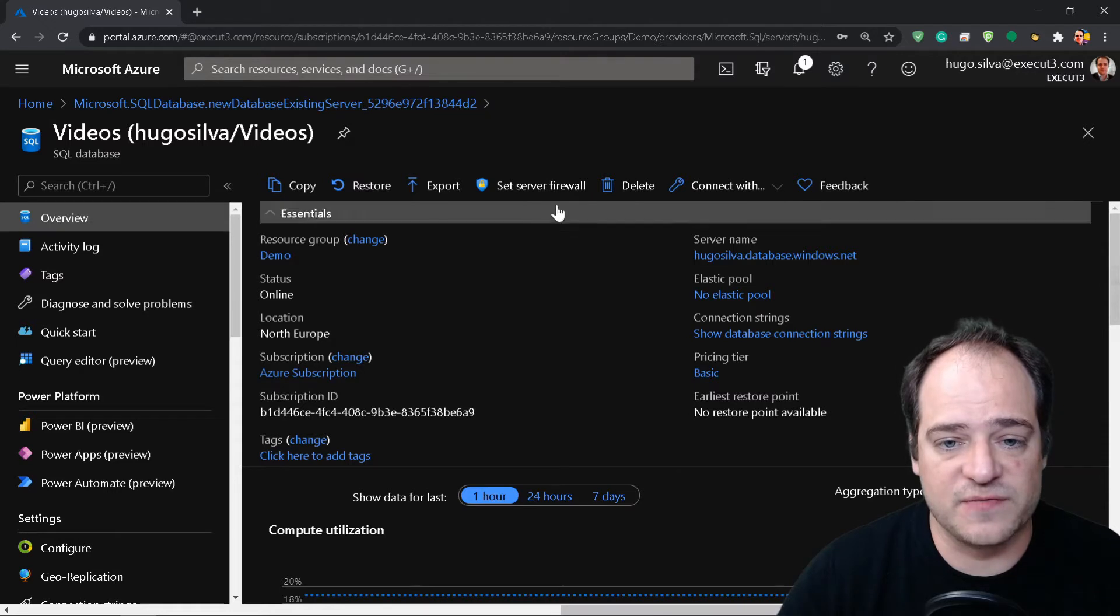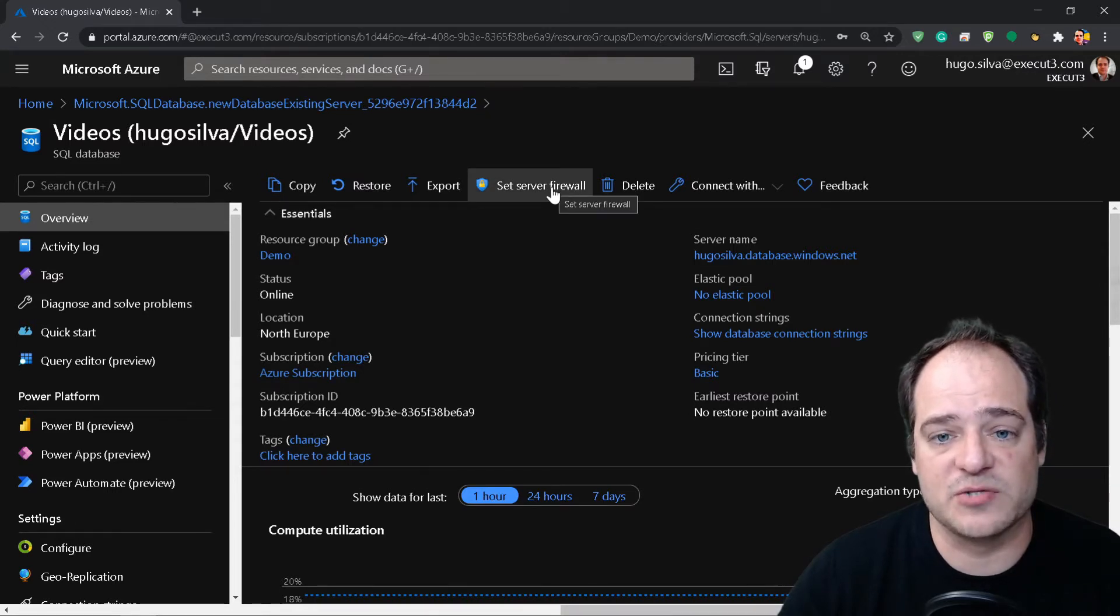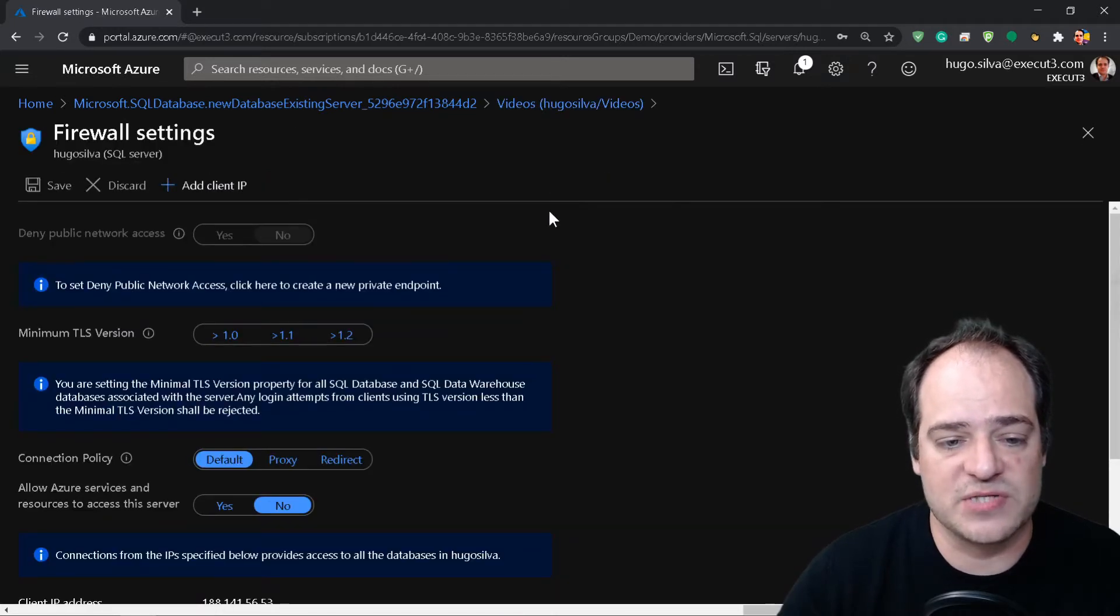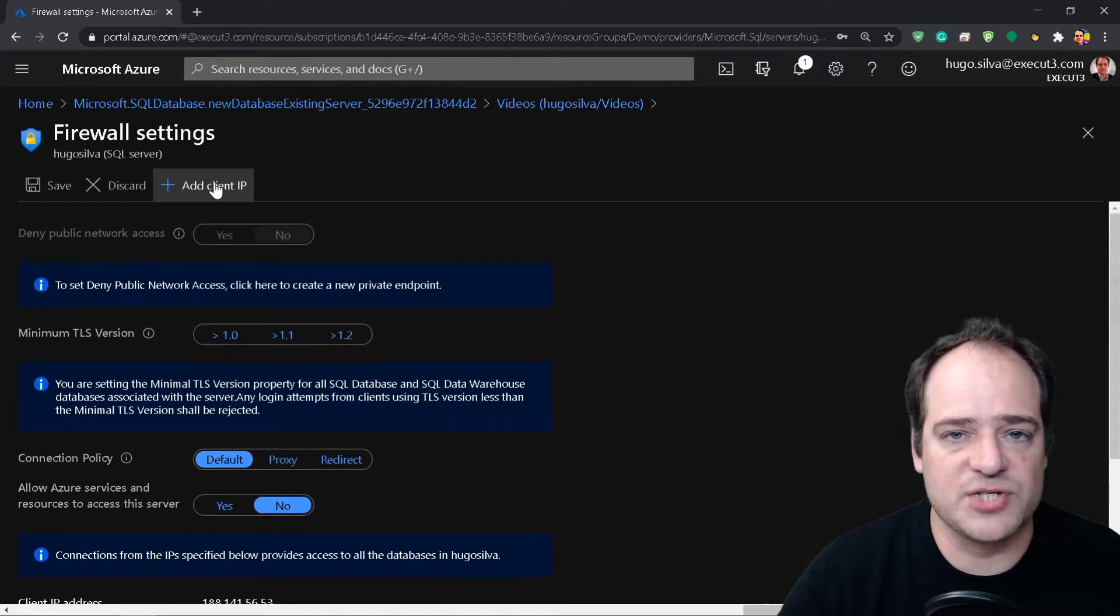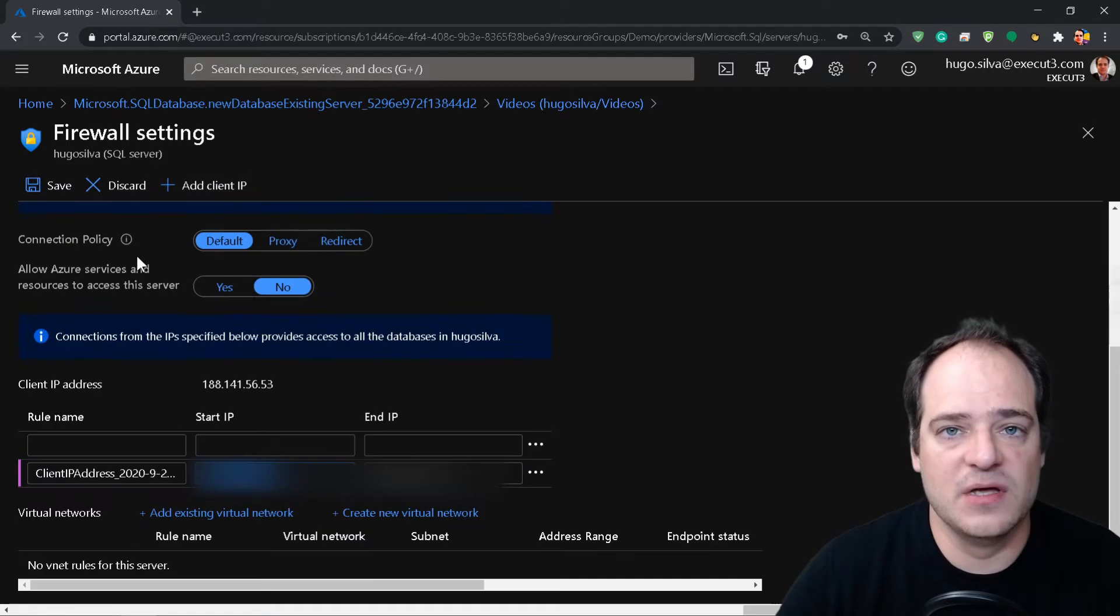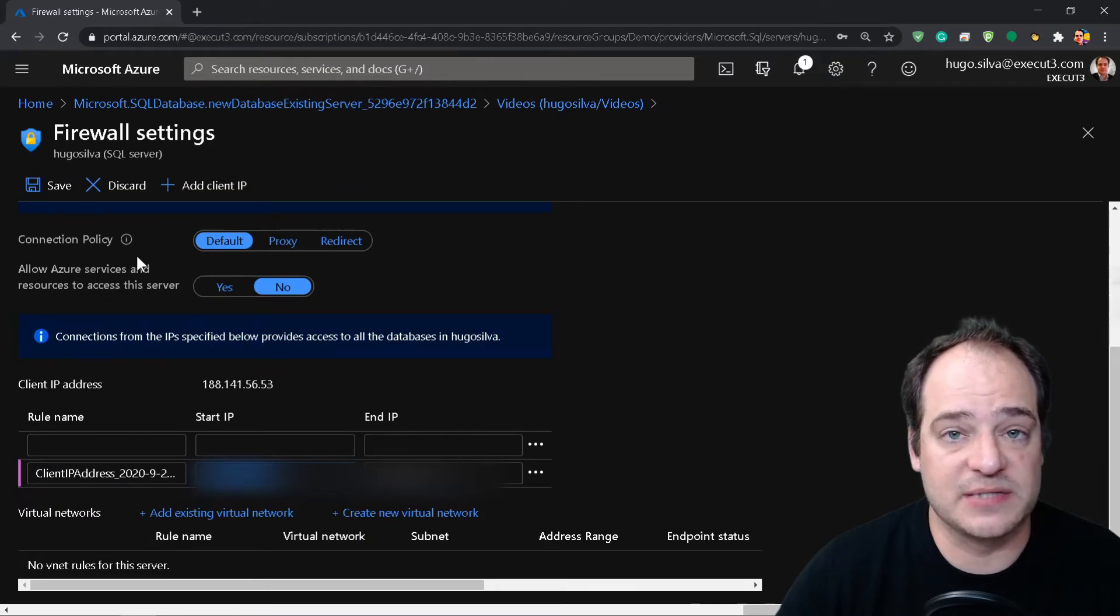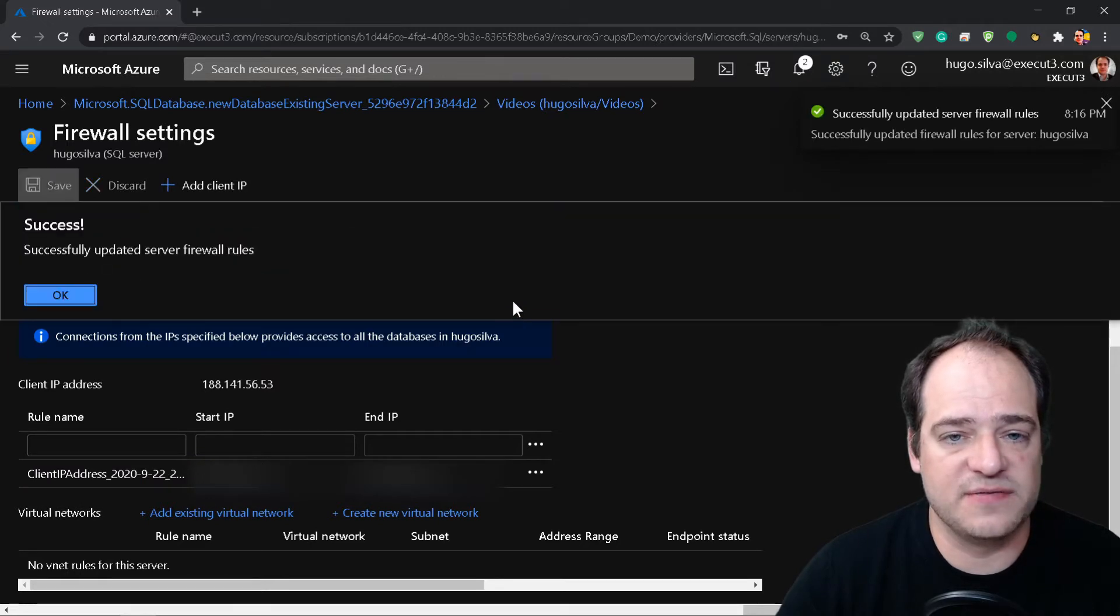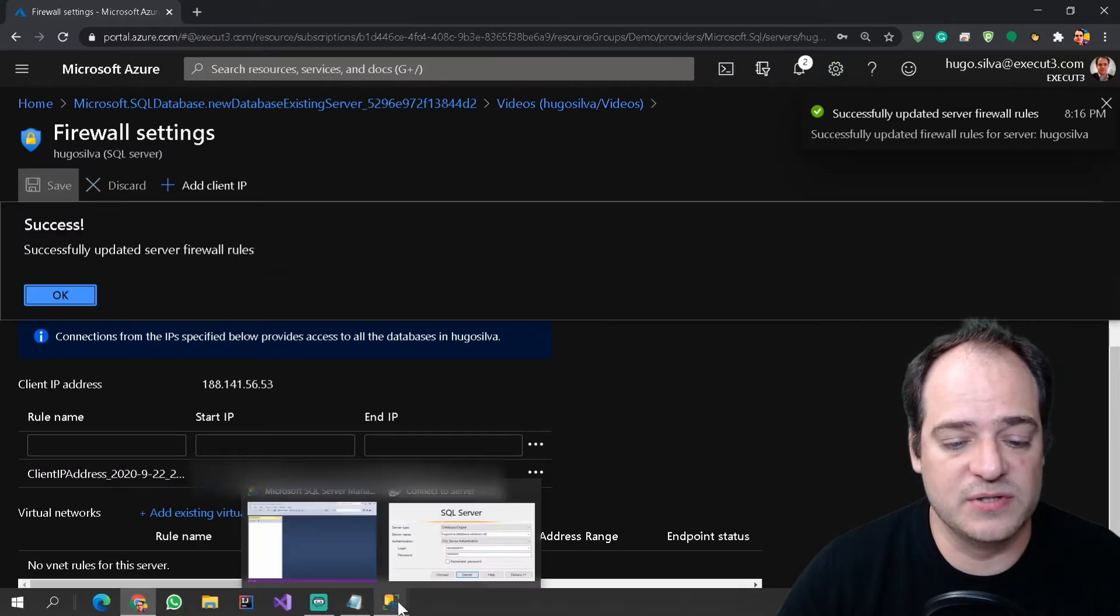First of all, we need to do one thing - we just set up the database, we need now to give access to our machine and we're going to set up a firewall. We just need to click here where it says add a client IP. So now it automatically added my IP address to the database and now we're going to hit save. And now it's saving the access rule.